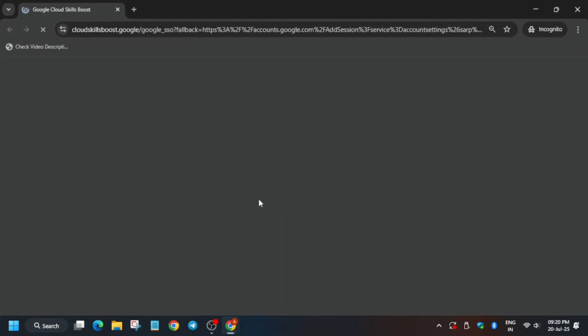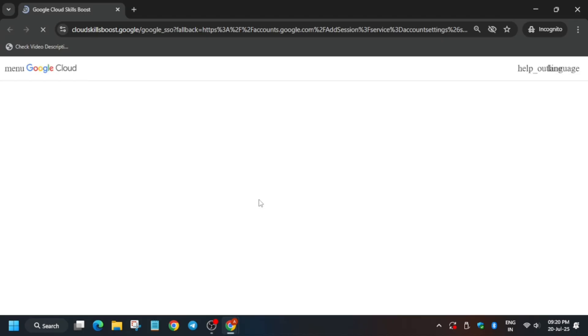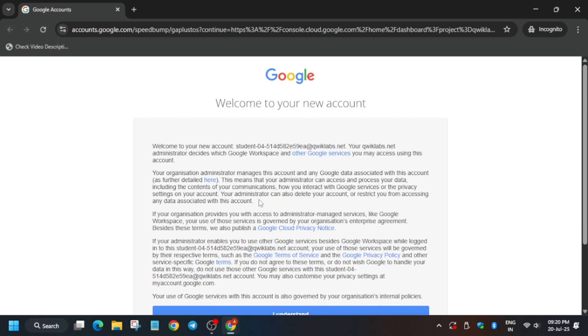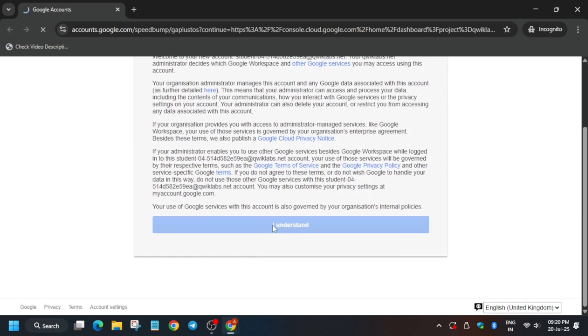Now here it is getting signed in automatically. If it asks for username and password, check the lab for it. Many of you are asking how to enable the 'Check My Progress' — basically the points bar — you can just check the description for it. Now wait for the console to open. If you get any kind of pop-up, just click on 'I understand and agree' and continue.